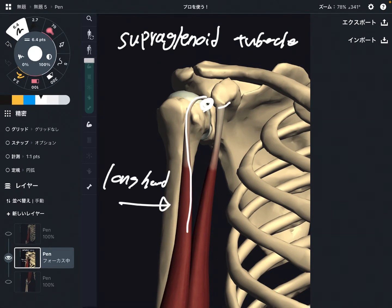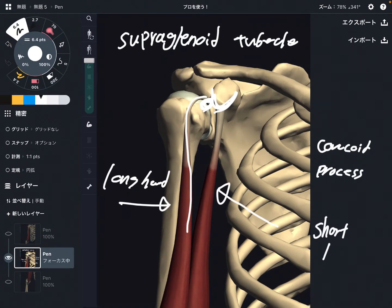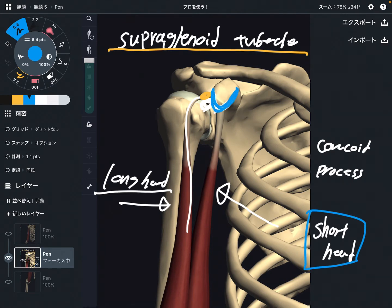How about this place? This is the coracoid process. This is for the short head. So to review: the origin of the long head is the supraglenoid tubercle, and the origin of the short head is the coracoid process.